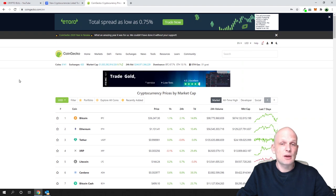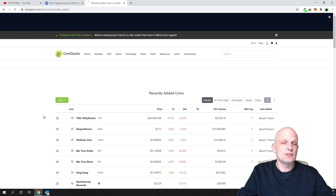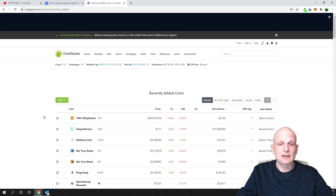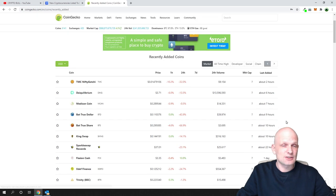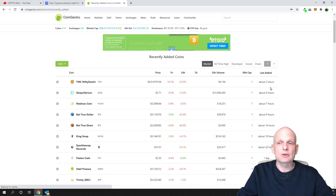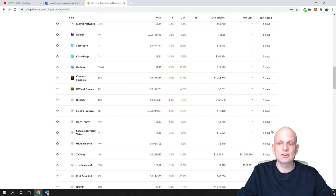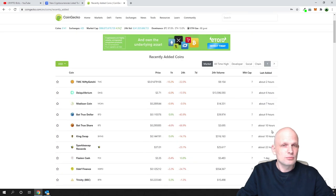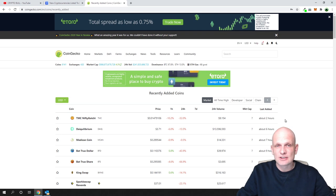Now on CoinGecko, I'll show you the same thing. There is a tab called 'Recently Added' in the middle — just click on it. Similarly to CoinMarketCap, you can see all recently added projects, with timestamps showing two hours ago, six hours, seven hours, nine hours, ten hours, twelve hours, one day, and so on.